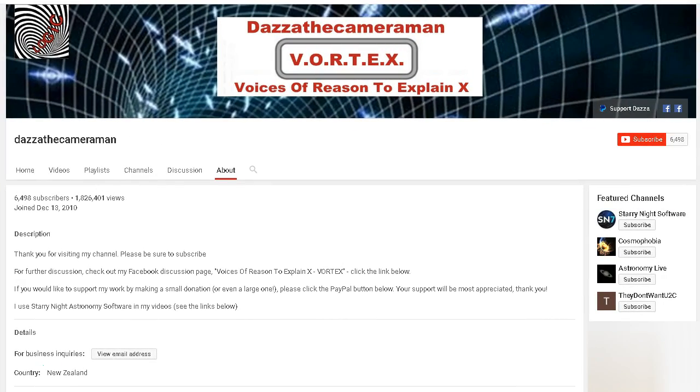Thank you for visiting my channel. Please be sure to subscribe. For further discussion please check out my Facebook discussion page, Voices of Reason to Explain X, or Vortex. You'll find a link in the description area. Thank you for watching.